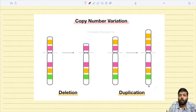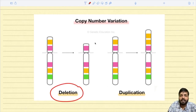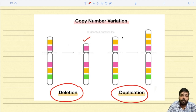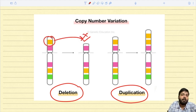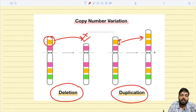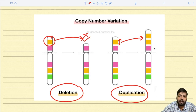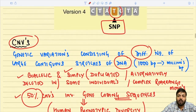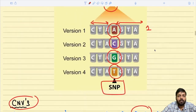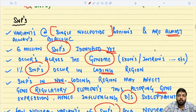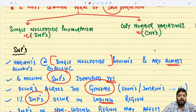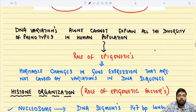Copy number variation can occur in the form of deletion — where a lot of content in a particular gene has been deleted — or in the form of duplication, where an entire sector has been duplicated. So copy number variation can either be simple deletion or simple duplication, but the basic difference is that not just a single nucleotide but an entire length of DNA ranging between 1,000 to 1 million base pairs is involved.